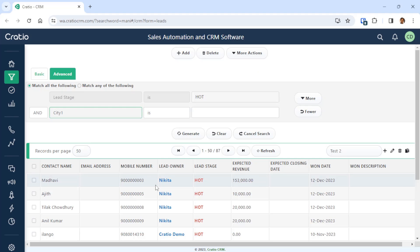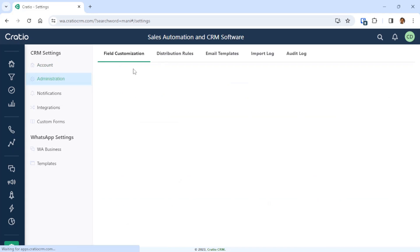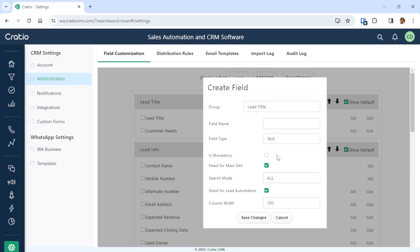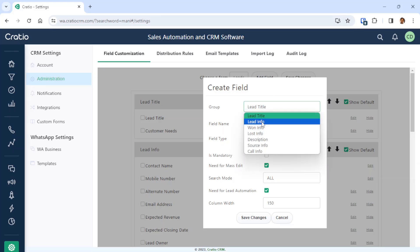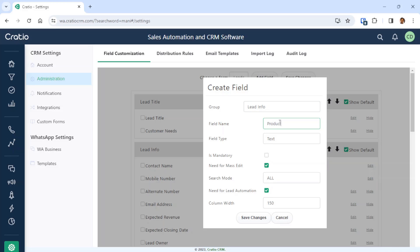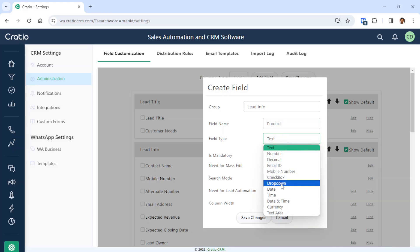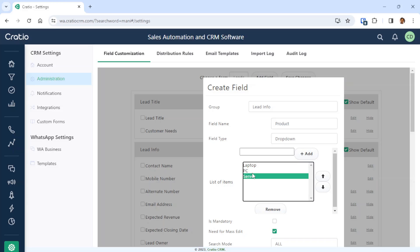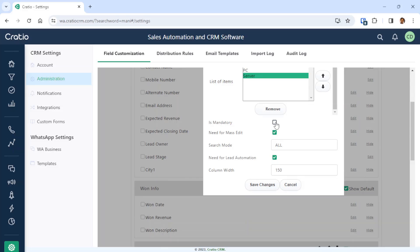Now we will go to the next part — back to Field Customization to learn how to create a drop down. Previously we created a text field called city1. Now we will create a drop down, also called a picklist, in the same Lead Info group. We will create a field called Product. For example, if you are selling multiple products — laptop, PC, server — you can add multiple options and change the order in which they appear. The same properties apply: mandatory, mass edit, and so on.